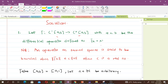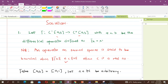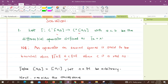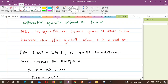Note that an operator on normed spaces is said to be bounded when the relation ‖Tx‖ ≤ C‖x‖ holds, where C is a real number. For the purpose of our proof, we take [a,b] to be the closed interval [0,1], let n be any natural number, and consider the sequence f_n(x) = x^n.